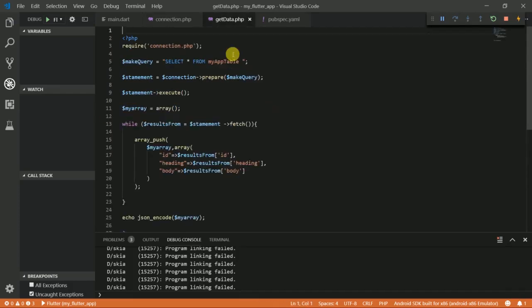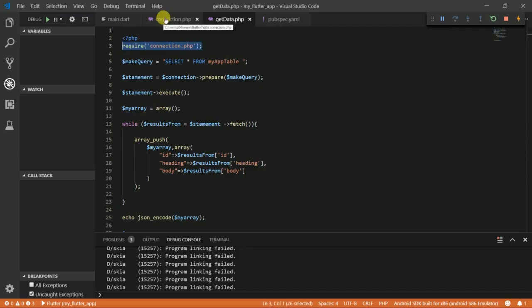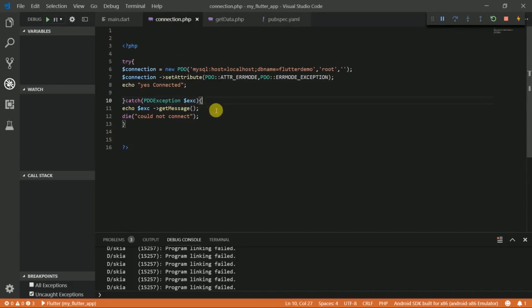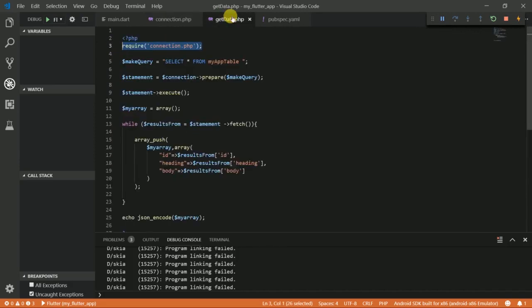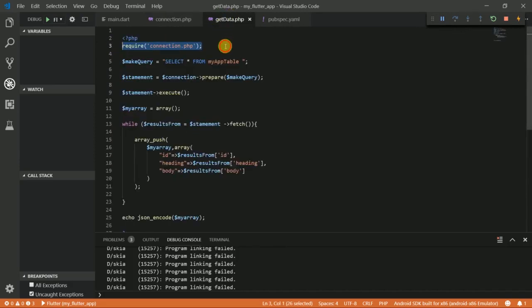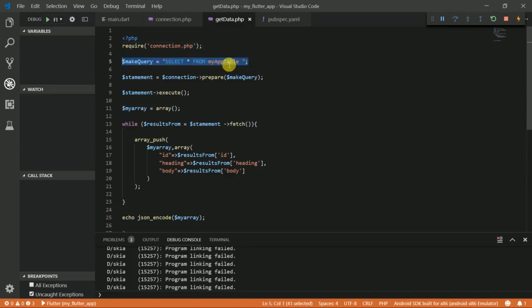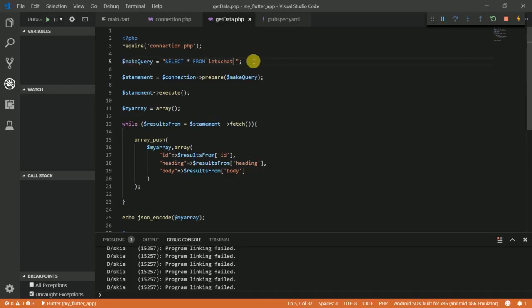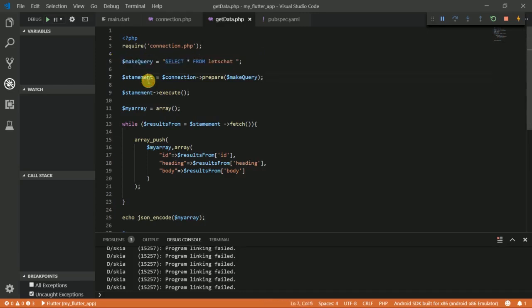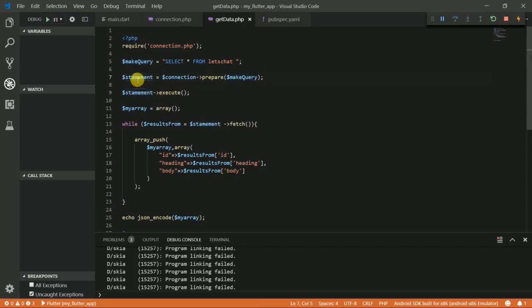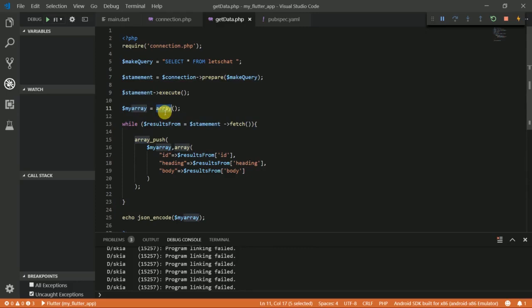Back here we included the file connection.php, which is this file here, that will enable us to connect to a database. We included it in this script that we are running to fetch data. We're making a query to get all values from this table. In our case we are using a different table so I'm going to put that here. We're making this query to fetch the data from our table users, and we're making this statement to prepare this query here. After that, we want to execute this statement here.